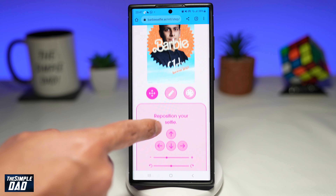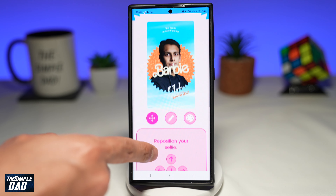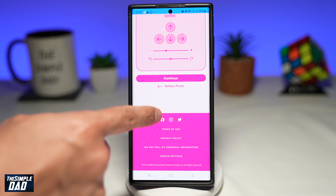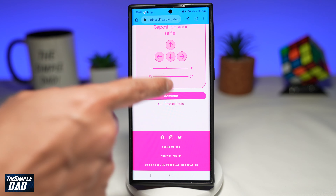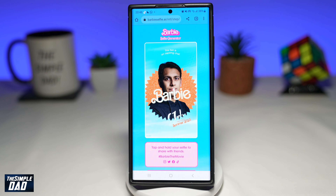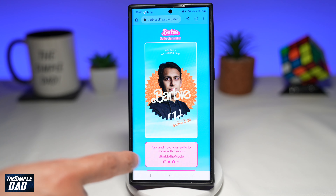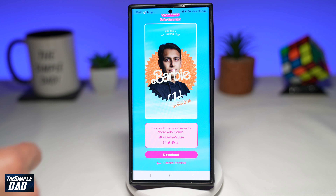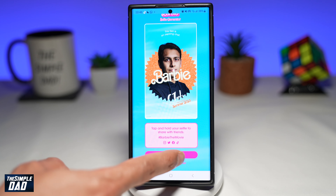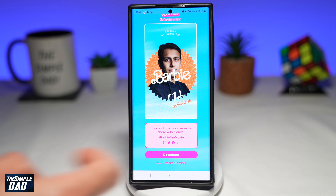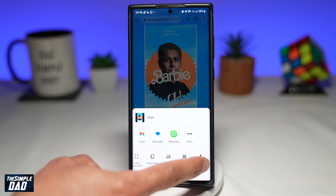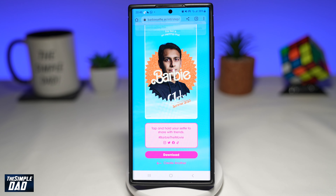Using the paint icon, you can choose a different color for your background, like the sparkly background. Once you're happy with that, tap on Continue and it will create your selfie. To download it, tap on Download and save it to your device.